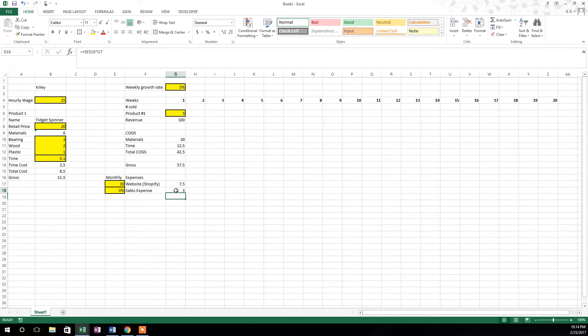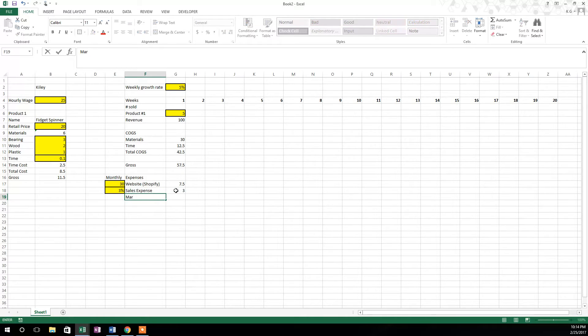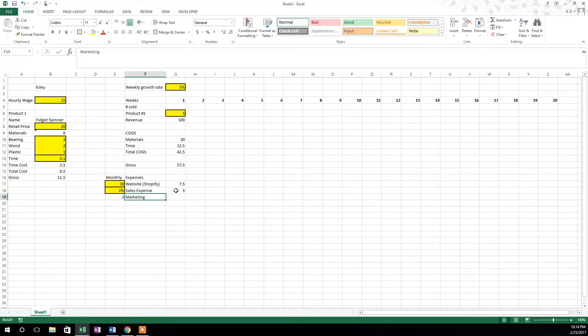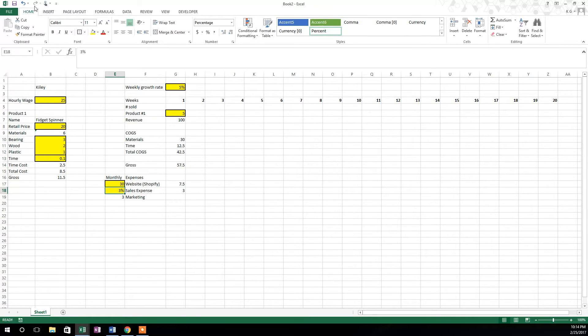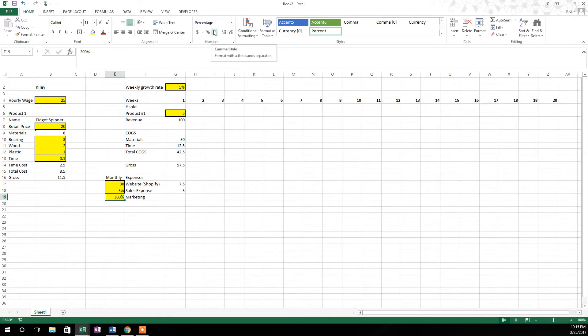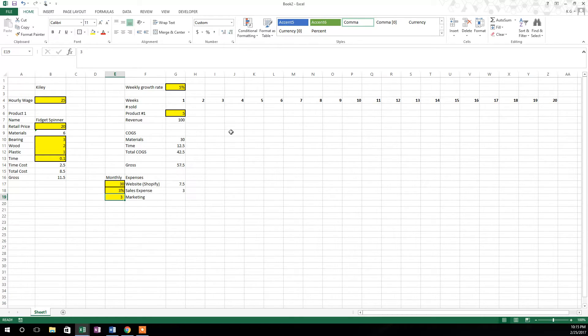We have a marketing expense, and let's just make an assumption that it's going to cost us three dollars in marketing expenses per sale. So it's also a hard code, let's do the format painter one more time. It format painted the same as the one above it which is a percent. We just want it in comma style, so just hit this comma style button there and then decrease the indent so it only shows the three.